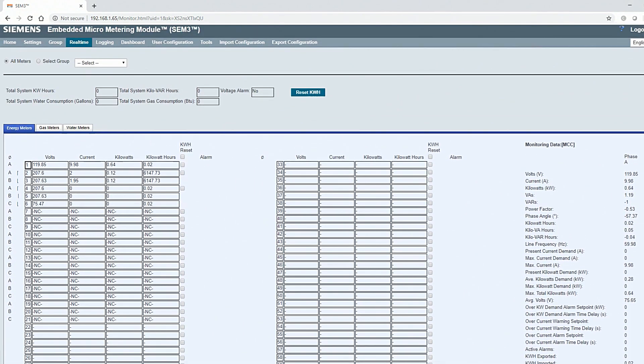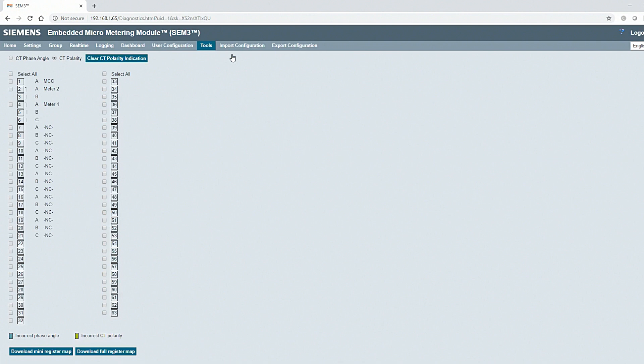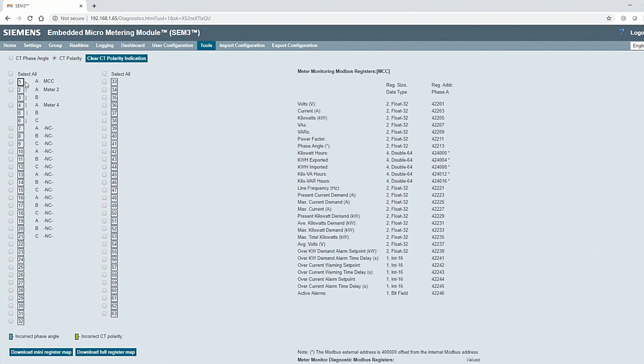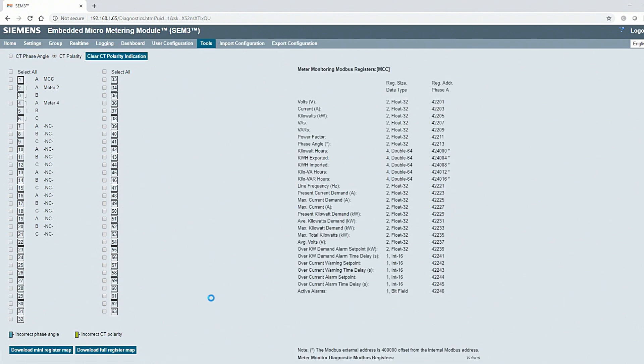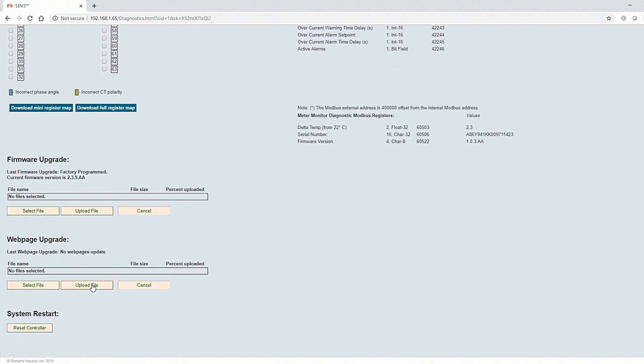You can access diagnostics by selecting Tools and Diagnostics. With this tool, you can verify CT direction, meter module dip switch selection, provide Modbus addresses for third-party software integration, download the Modbus device map, and perform firmware updates.